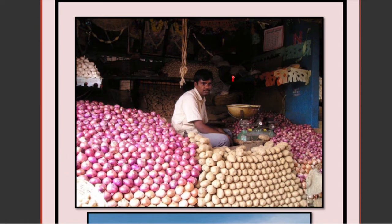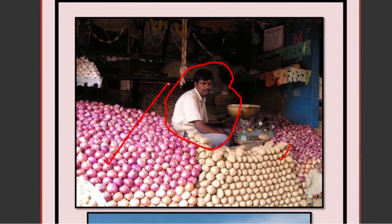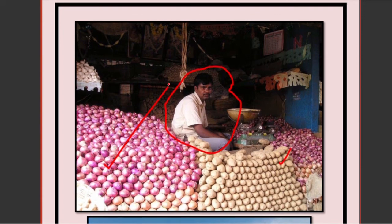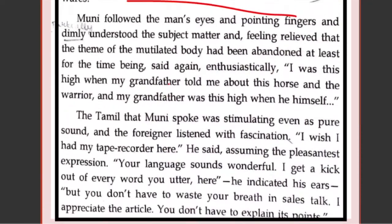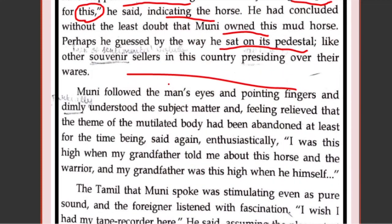Let us see the picture to understand it better. When we go to the market, we see sellers sitting with their potatoes and onions. This shows that this man is selling these things. So the American has seen such a market and knows that sellers sit with their goods. He assumed that because Muni is sitting with the statue, it is Muni's statue, so he must offer some money to buy it from Muni.